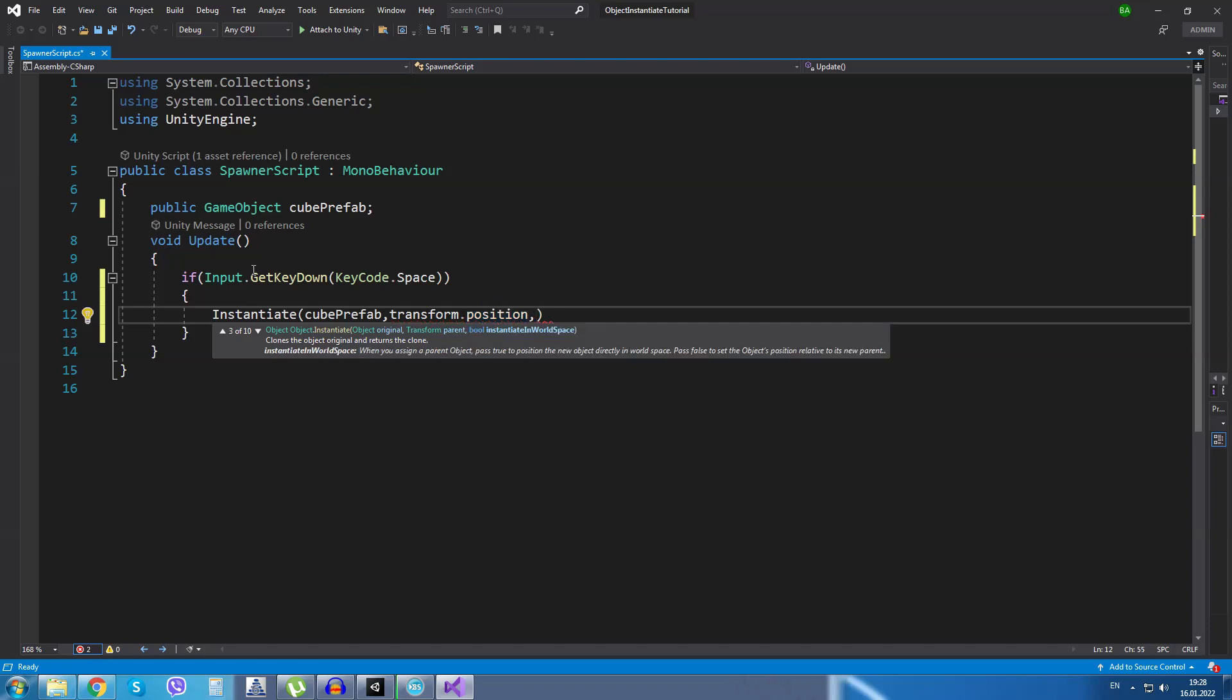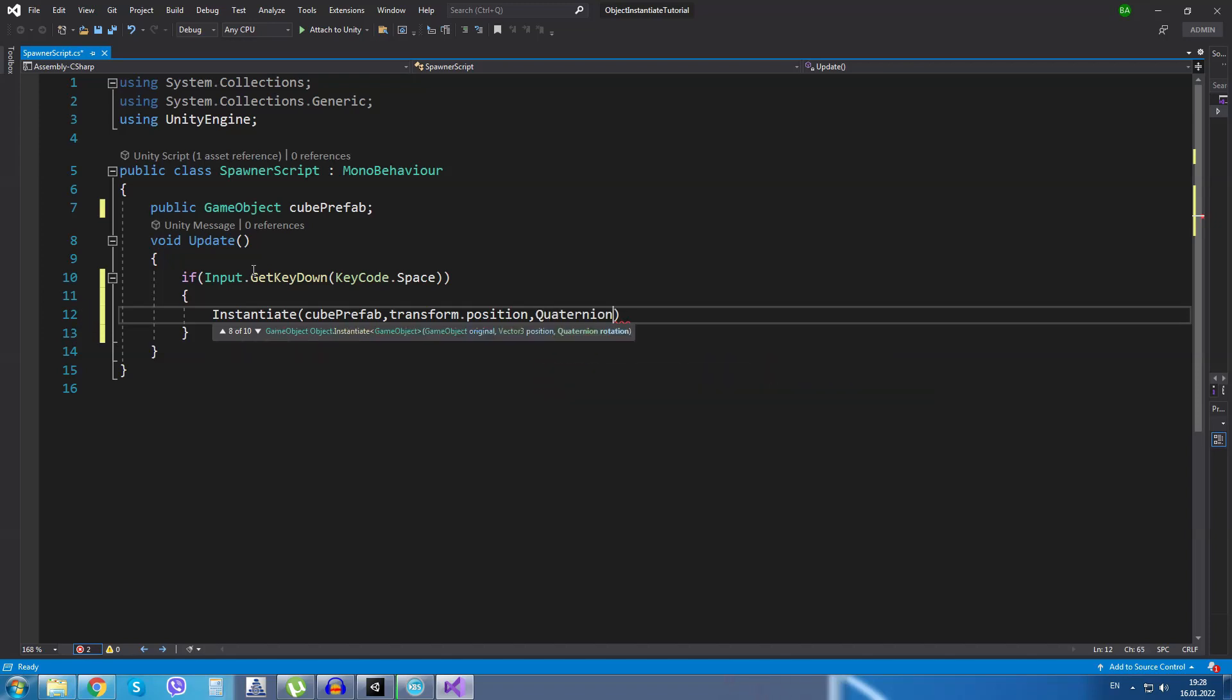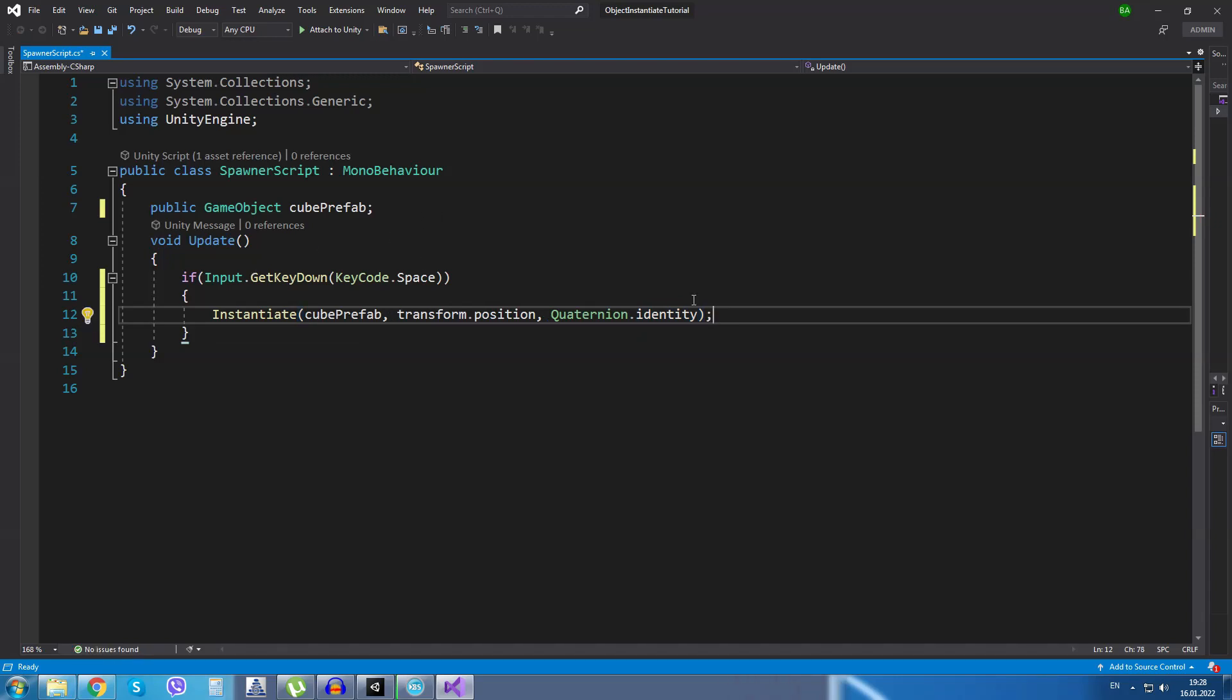And the third parameter we need to give it is the rotation. We are going to type Quaternion.identity. This basically means that it will have no rotation.